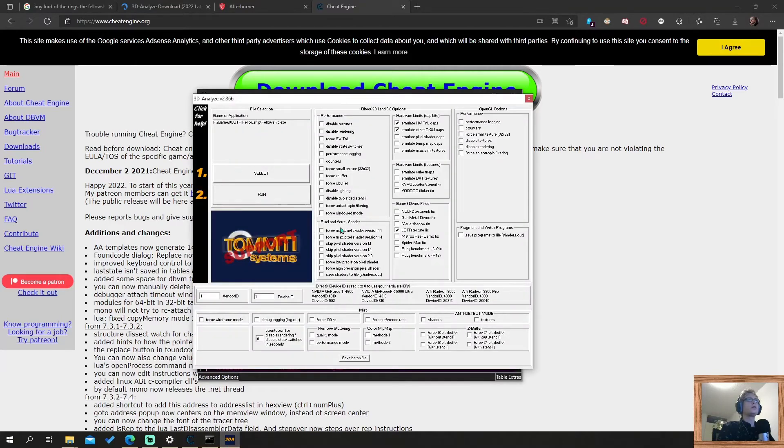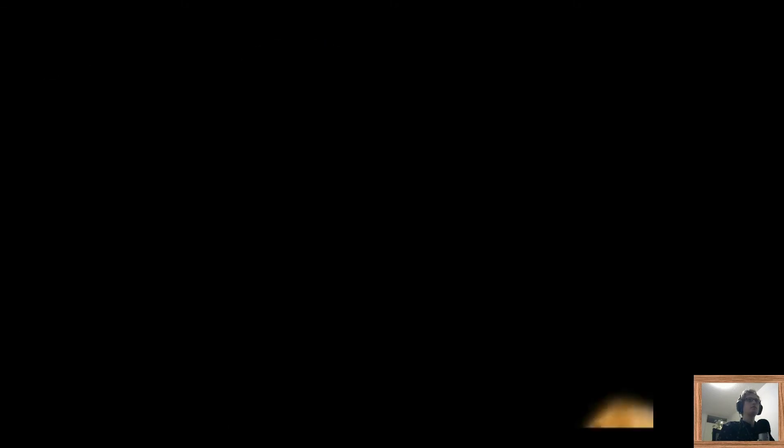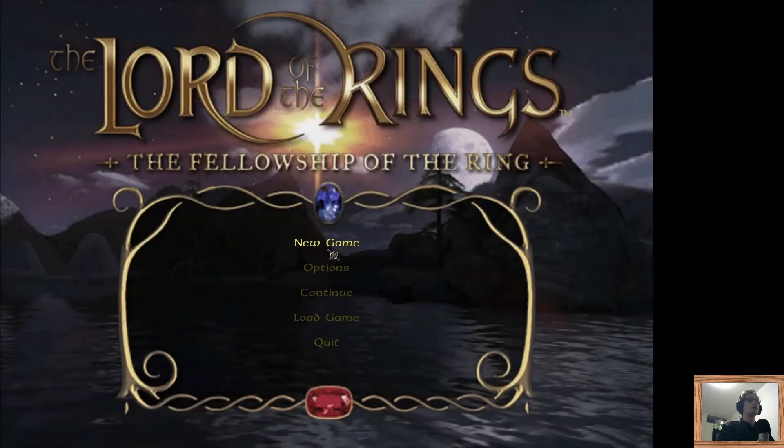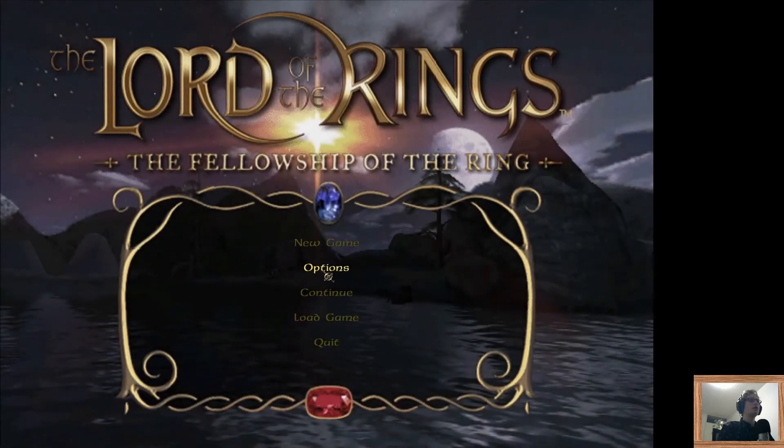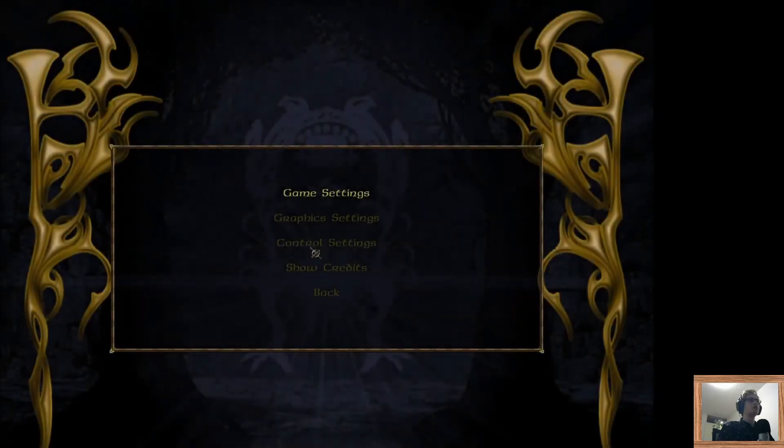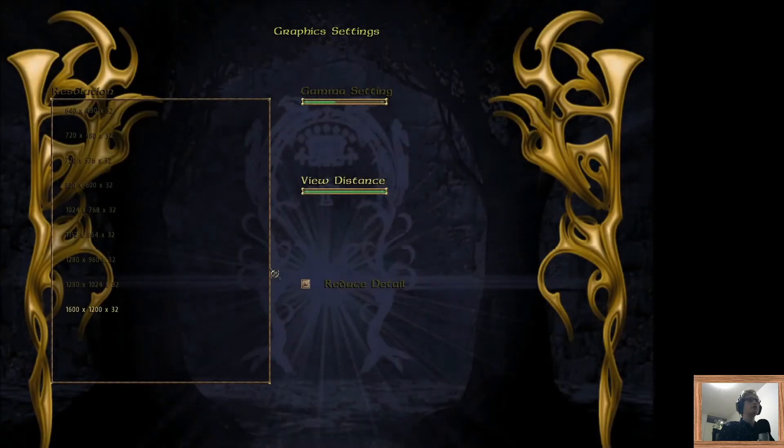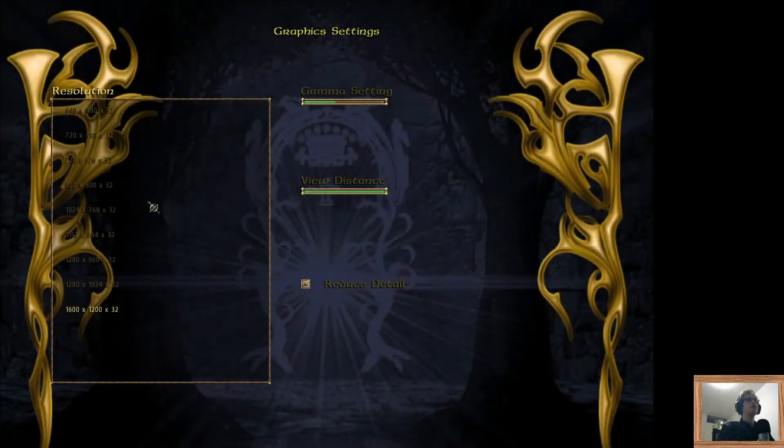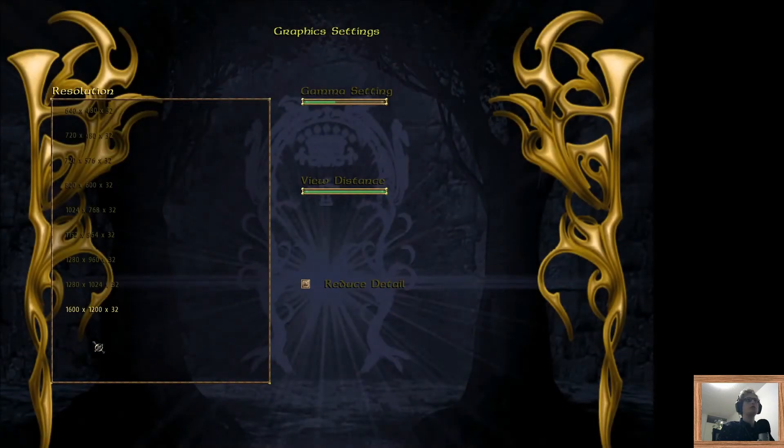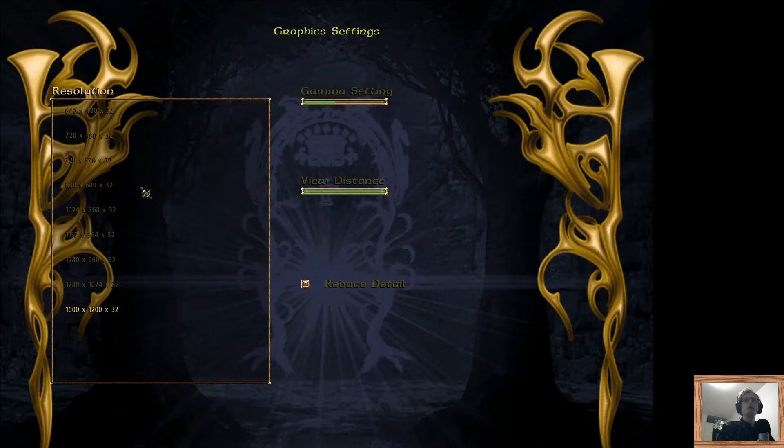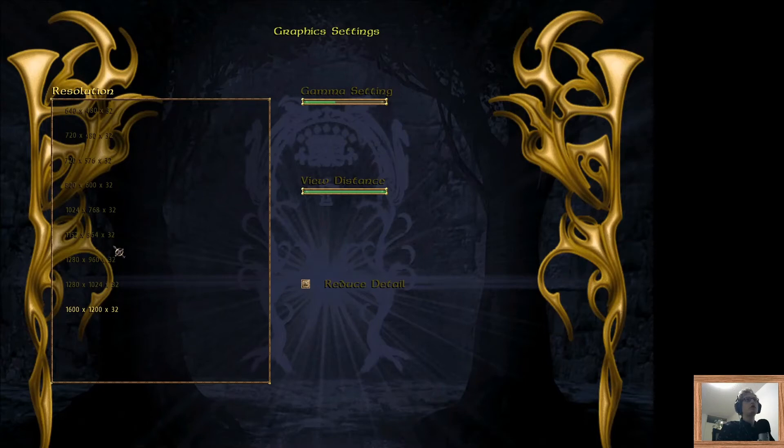So in 3D Analyzer, you click run. The game will start. You can see now here the game. You click options, click graphic settings. Here you see all resolutions that are available to you by default. It may differ for you. It may be different for you.